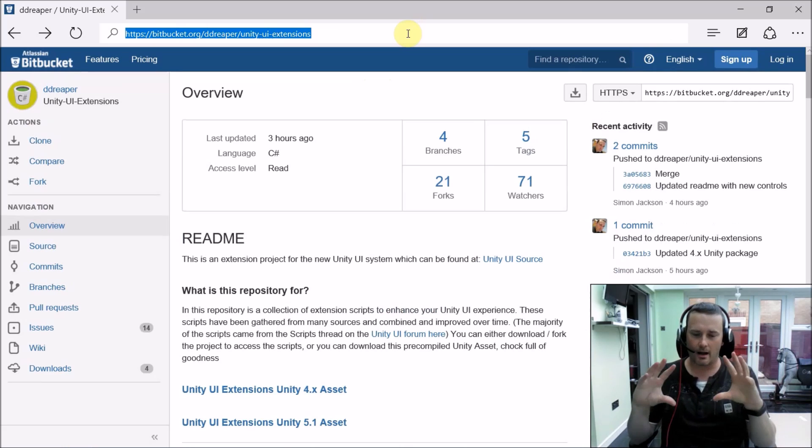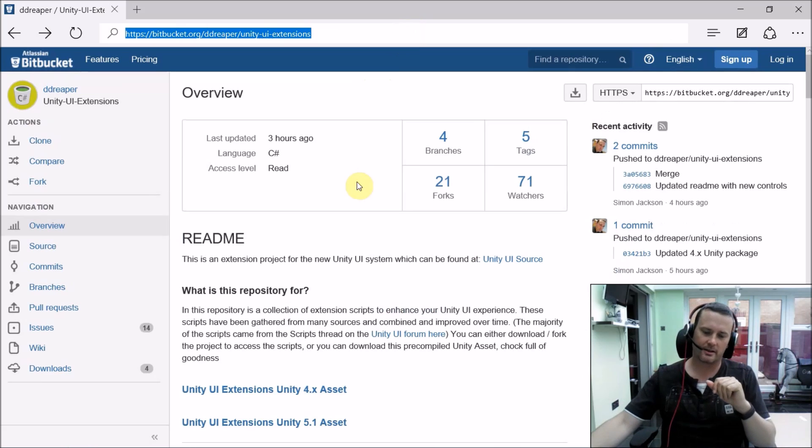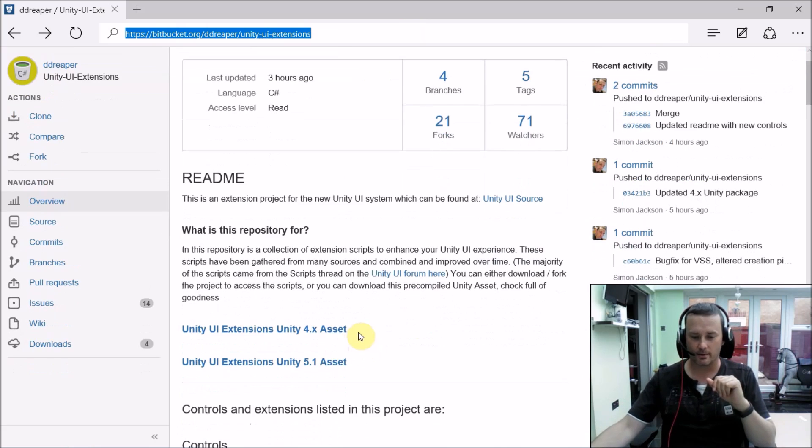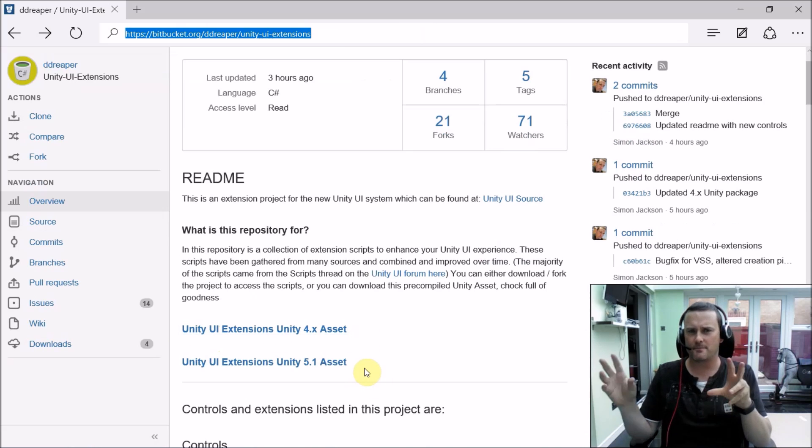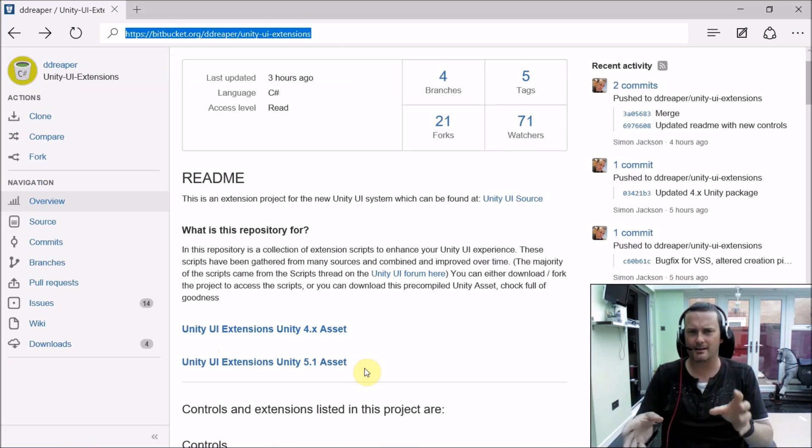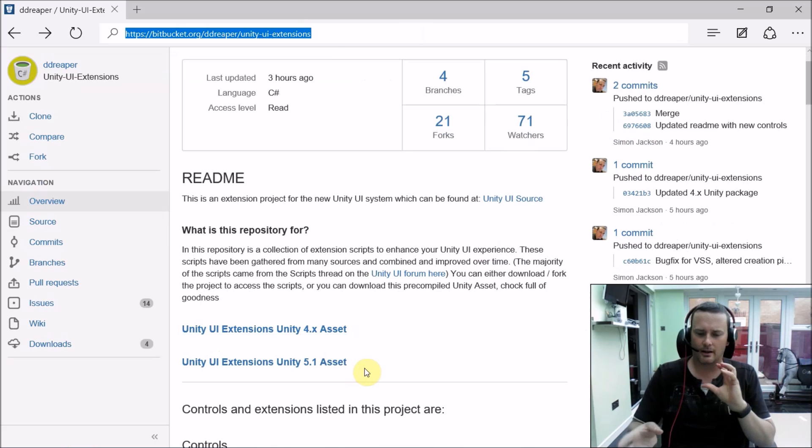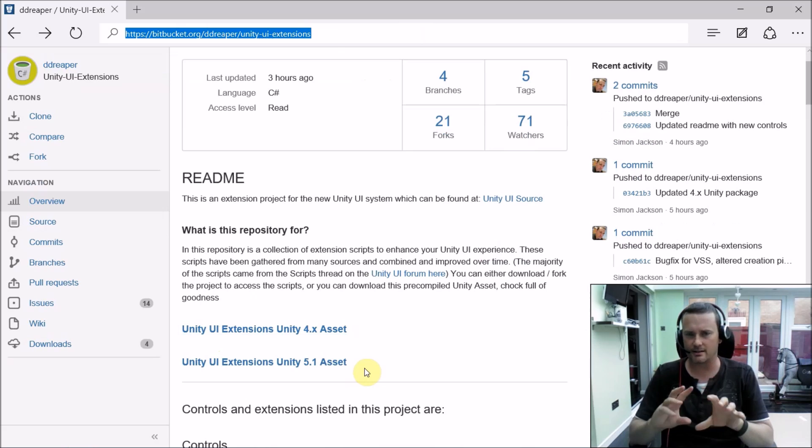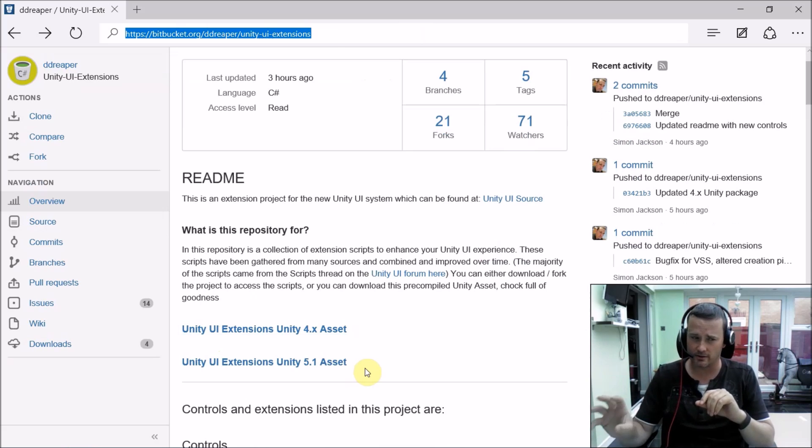Now in this project itself we've got all these controls and we package these up into two individual assets. We have at the moment a Unity 4 and a Unity 5 asset. This release is probably the last time we'll actually package one for Unity 4 and just then dedicate to Unity 5, especially coming to 5.2 because it's adding some more UI controls and things like that.